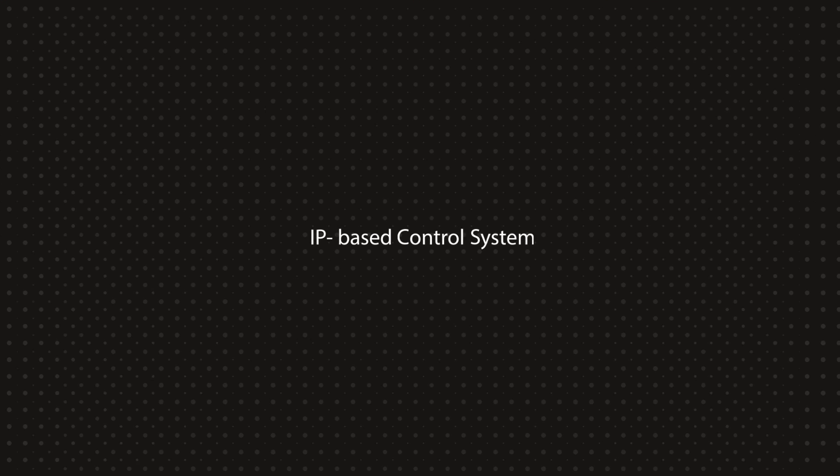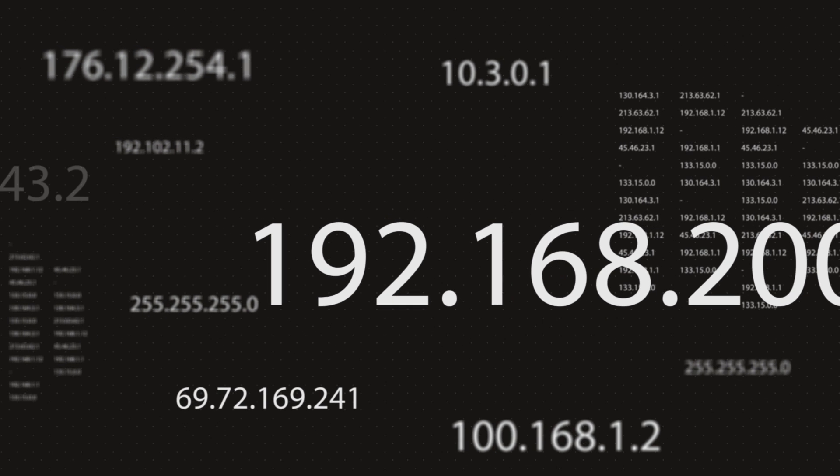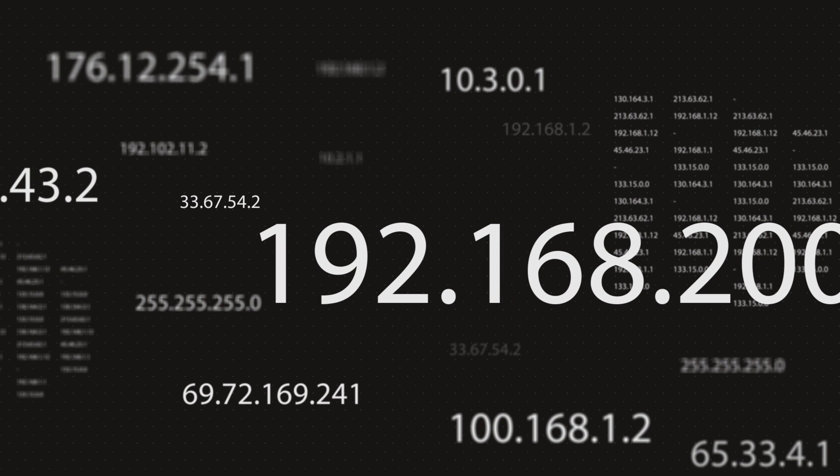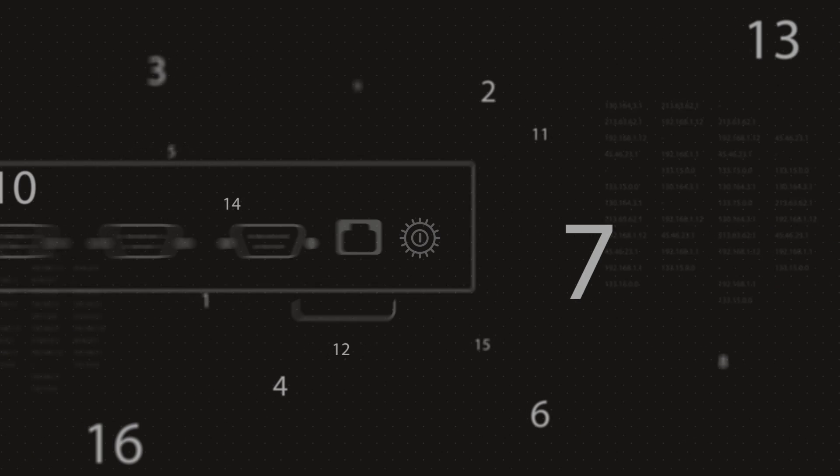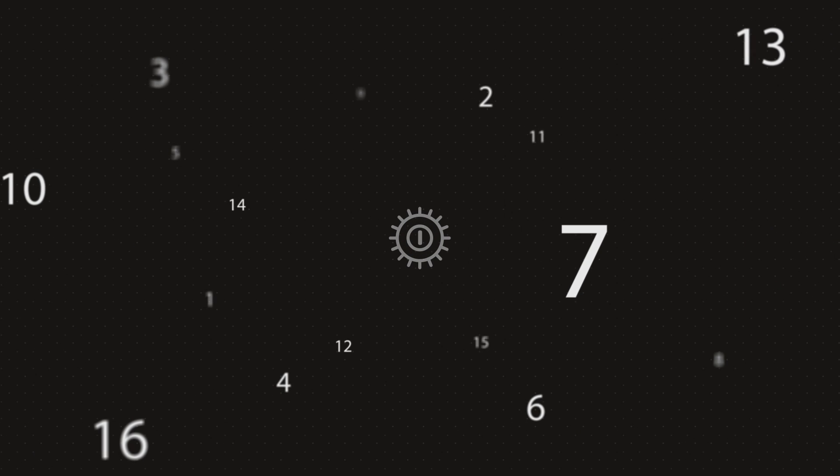As an IP-based controller, you may wonder, will it be complicated to set up on a network? Not at all.